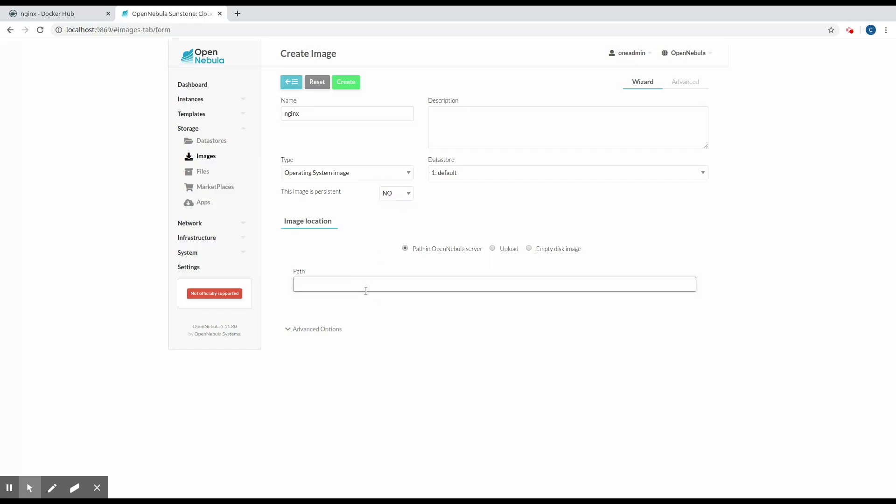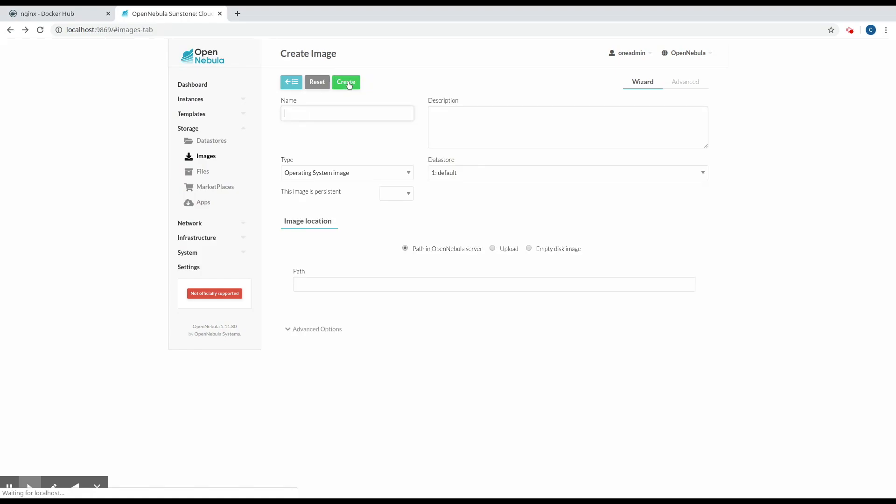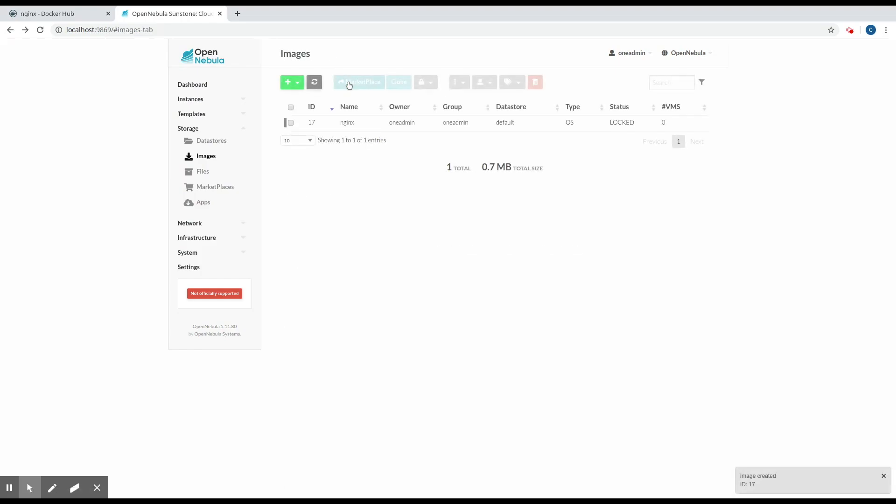Once we've filled this information, we need to define a URL like this one here. We specify that it's going to be a Docker image based on the Nginx image, and we're going to use the stable-alpine tag. The size of the image is going to be about one gig. We'll use ext4 for the file system, raw for the format, and the distribution is going to be alpine. Now we just create the image.